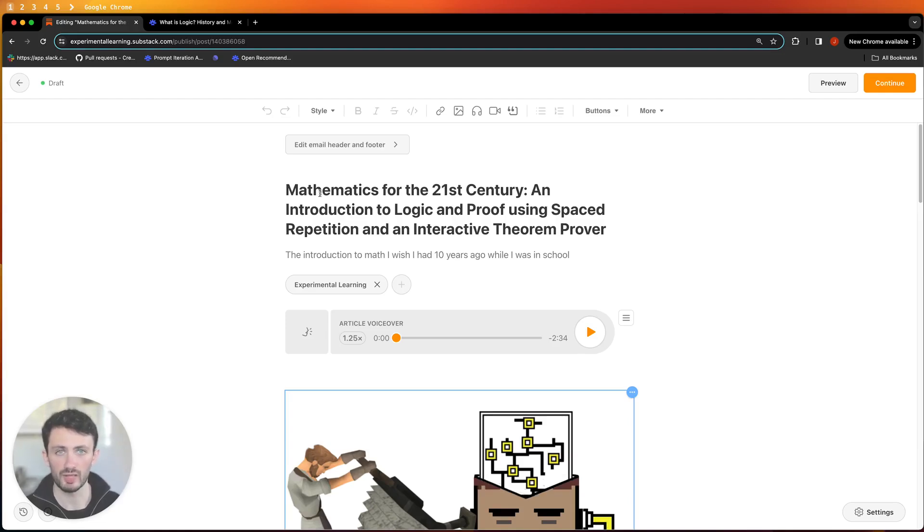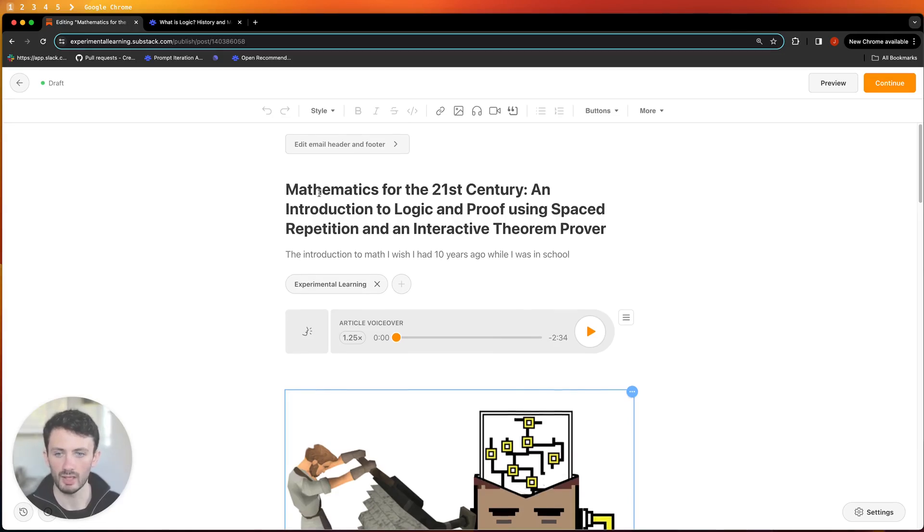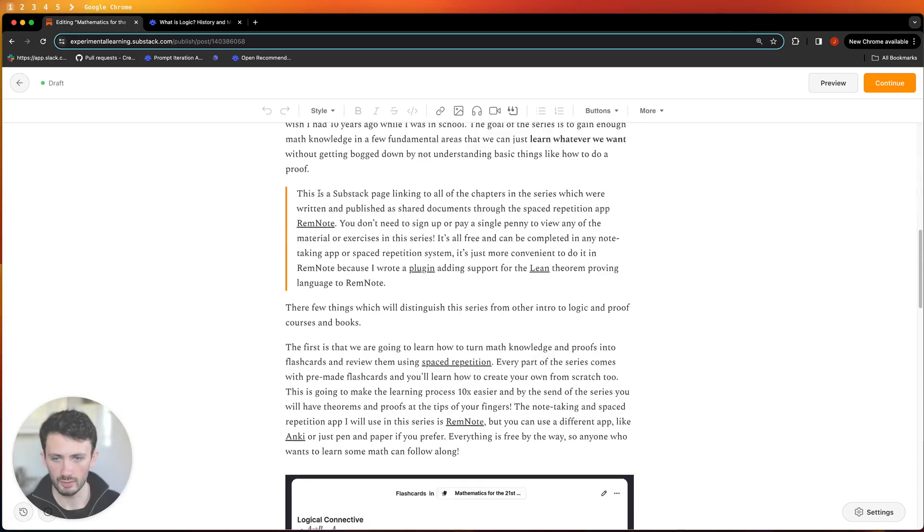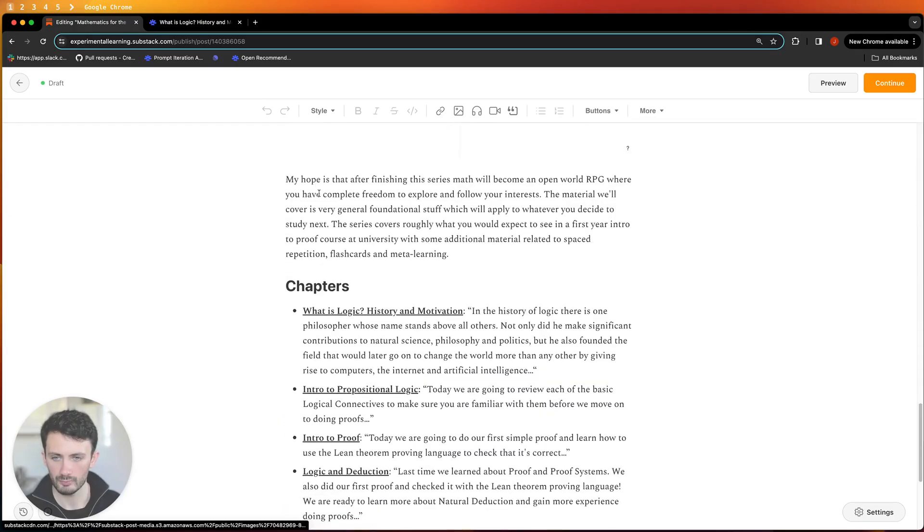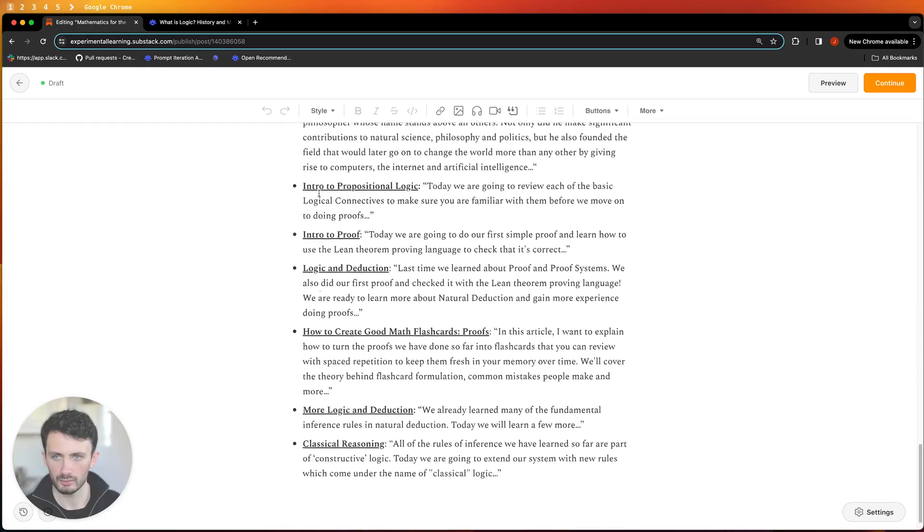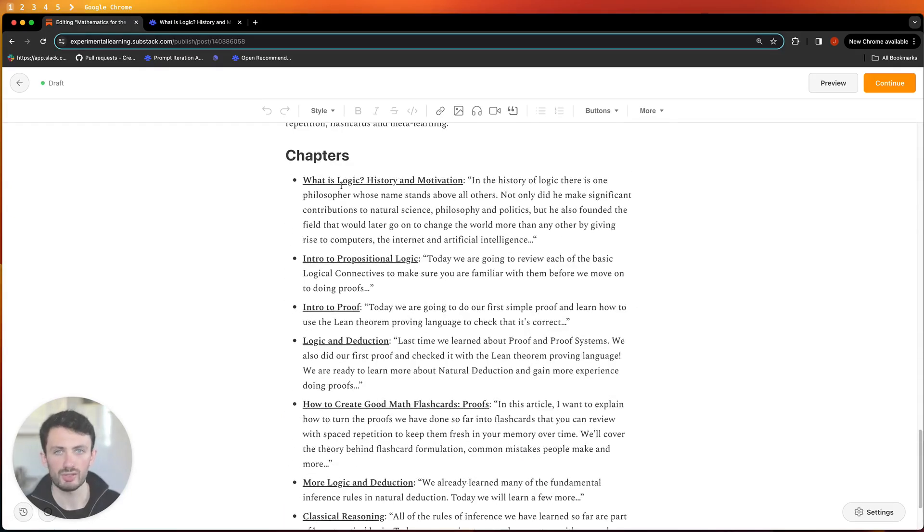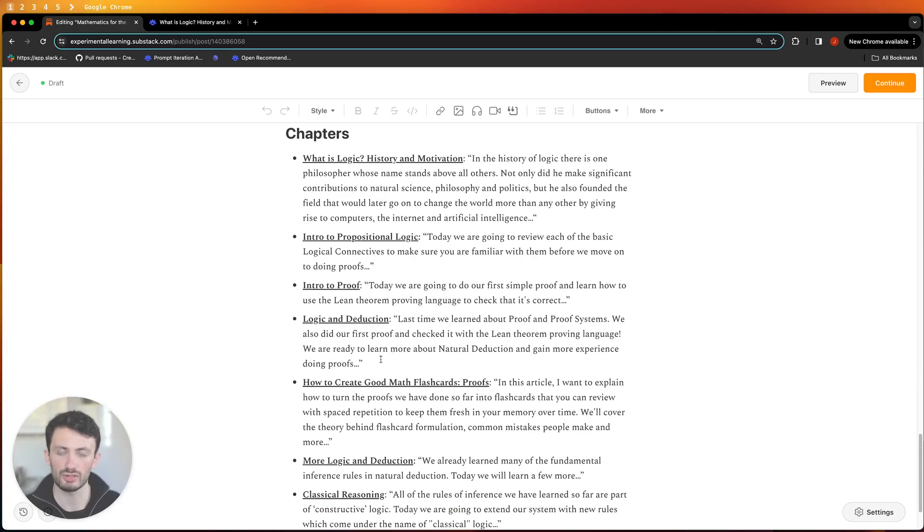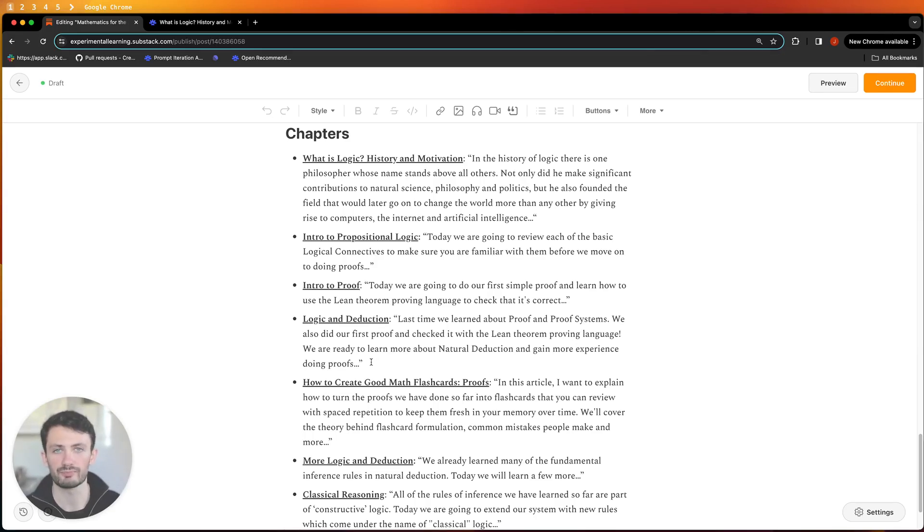This link will be in the description of this video and if you scroll down right at the bottom there's a list of chapters. So far there are seven chapters taking you from very basic propositional logic through to proofs and then down to classical reasoning.